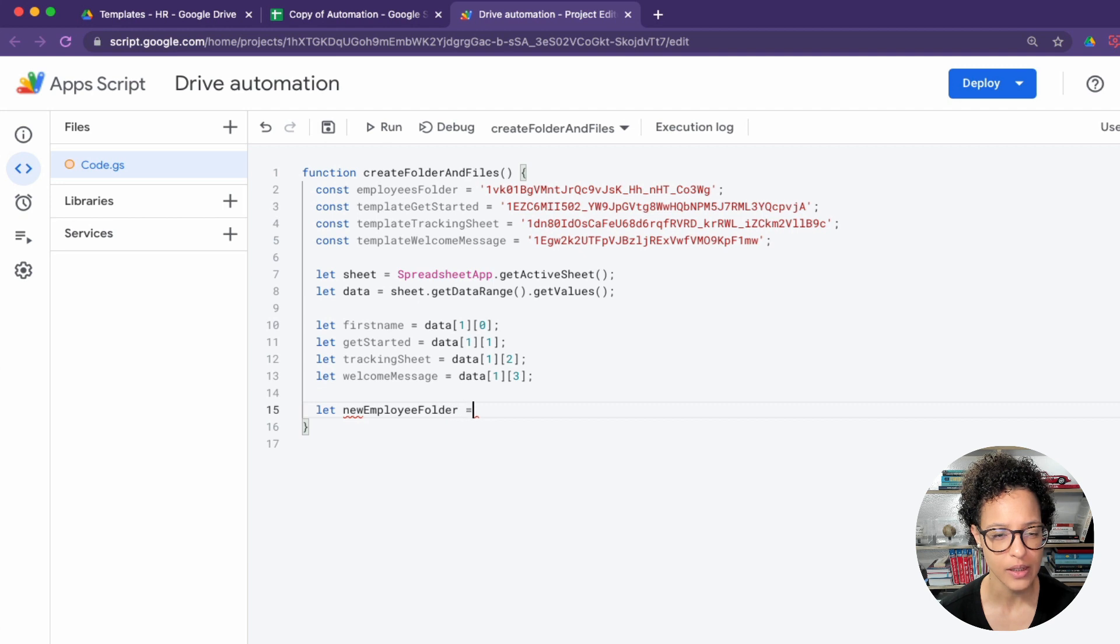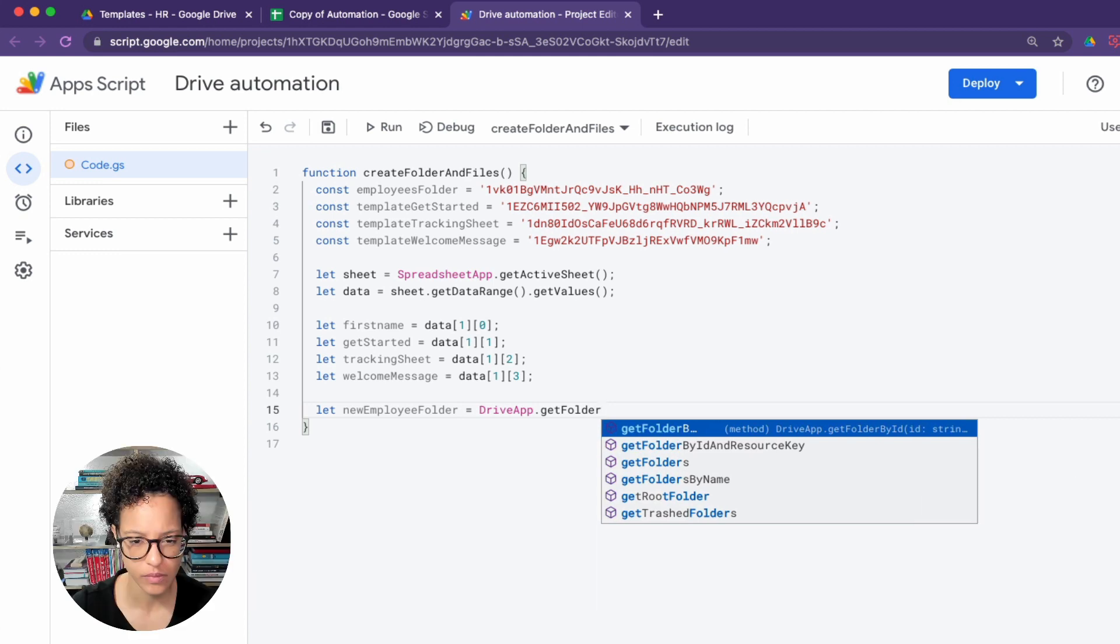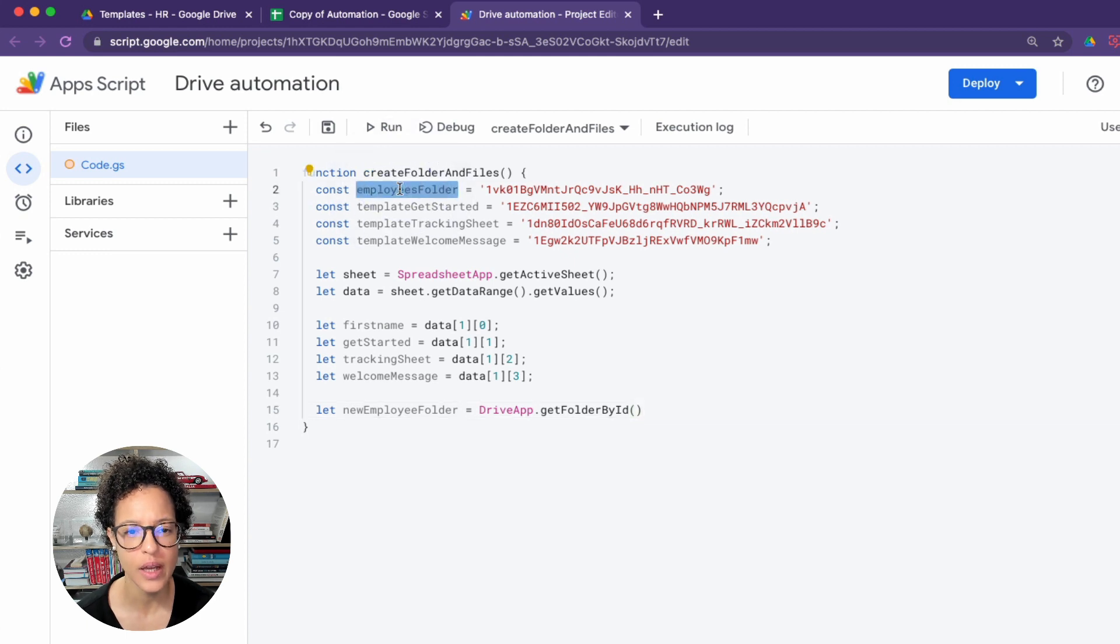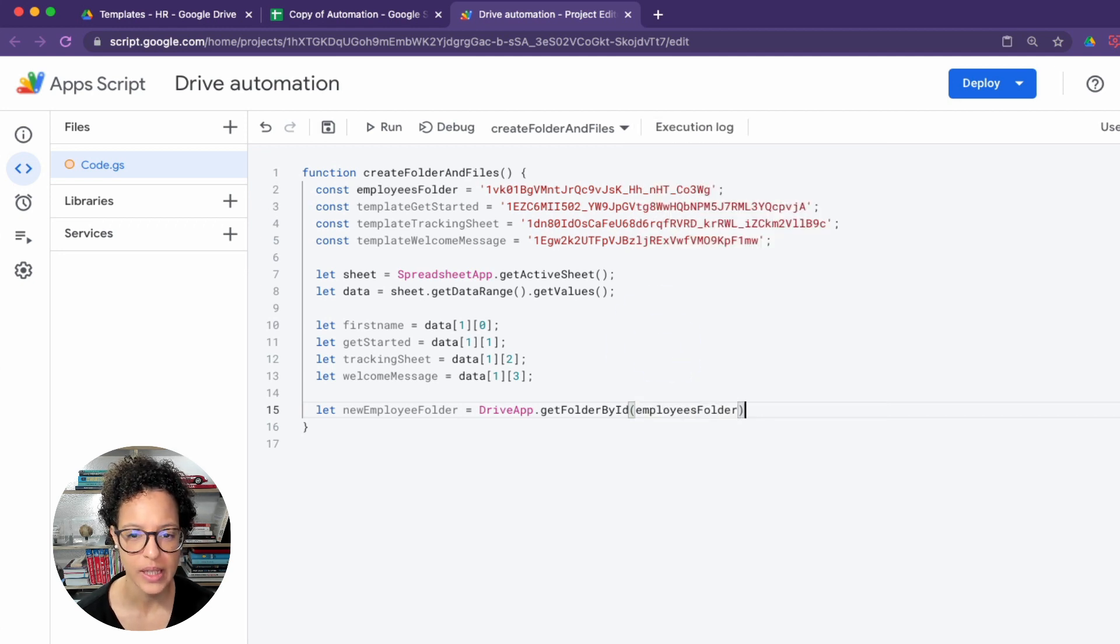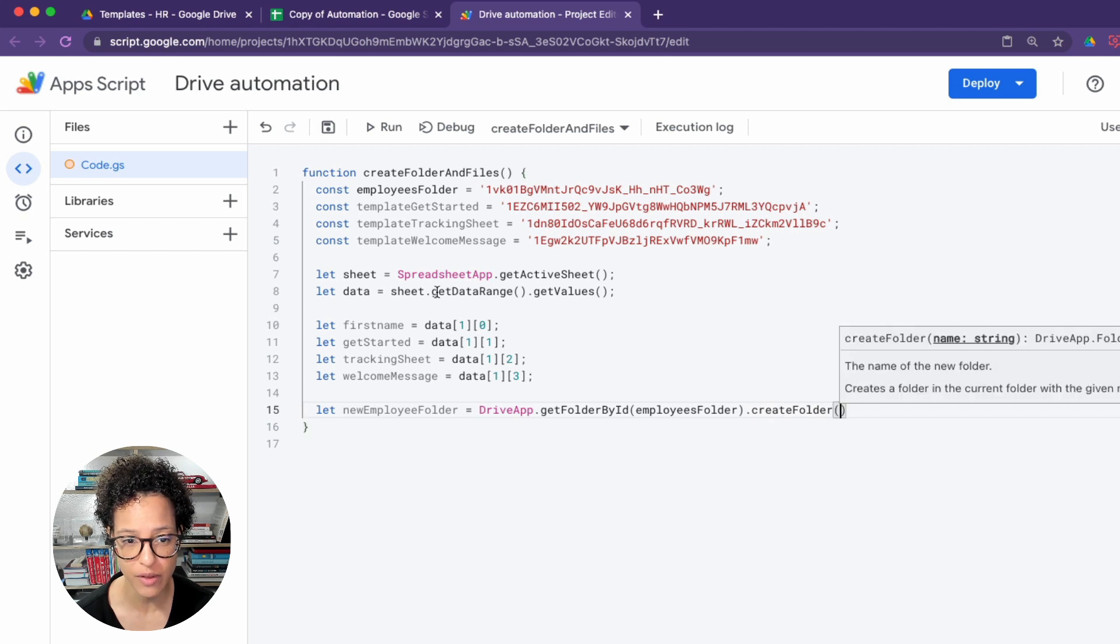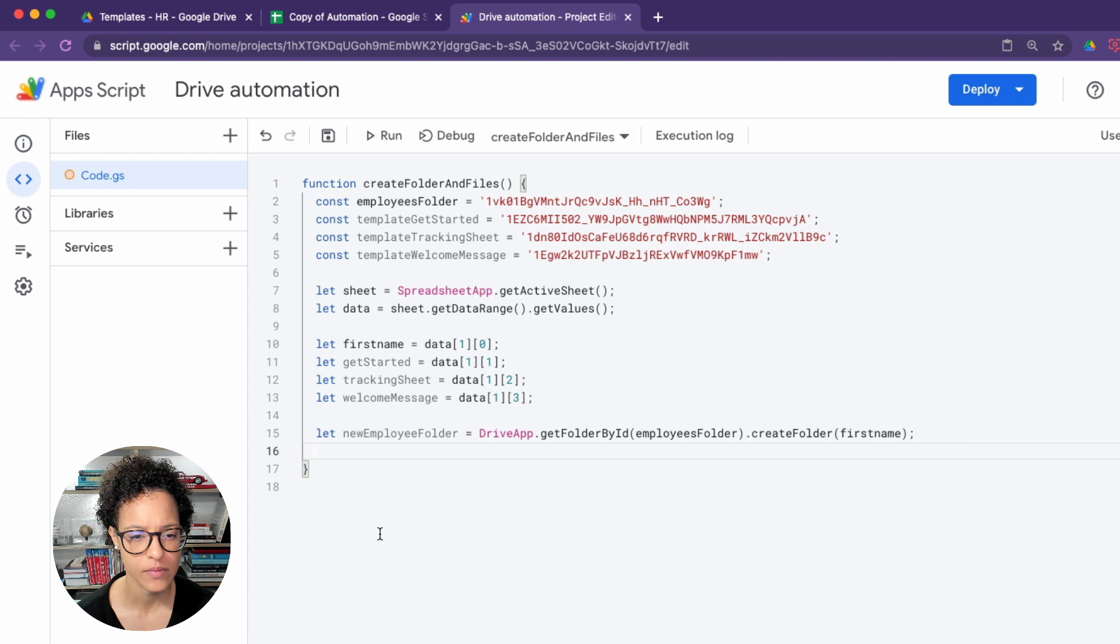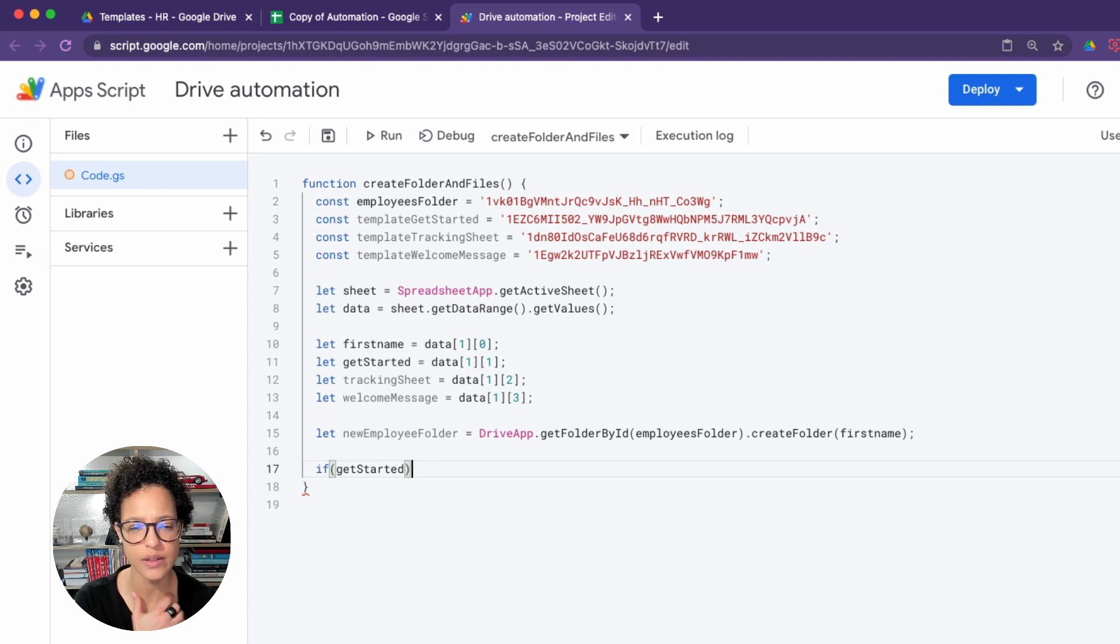The first one in the array, because we're on row two, that's where Adam is written, so it's in array one. Zero stands for first name and so on and so forth. Now we're creating our new employee folder, and we're doing that within our employee folder. So we will be creating a new folder within our employee folder and giving it the name of our new employee, and that's what we use whatever is stored in the variable of first name. There you go, so we're creating that folder.